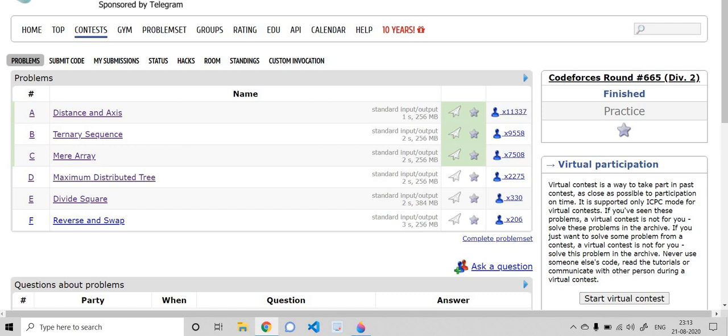Hello everyone, welcome to CPDict. I hope everybody listening is fit and fine. In today's video we'll be solving three problems which recently came in a Codeforces contest — Round 665, Division 2. Let's straight away jump into those three problems.